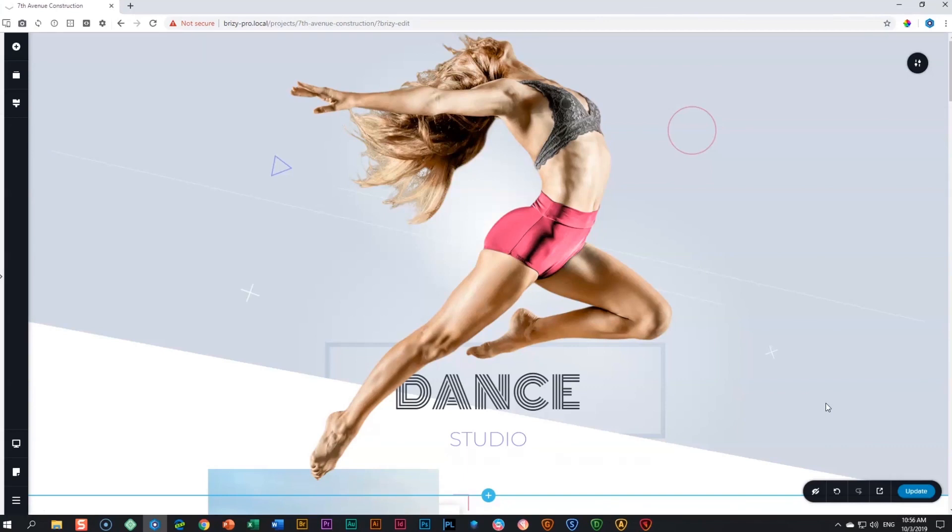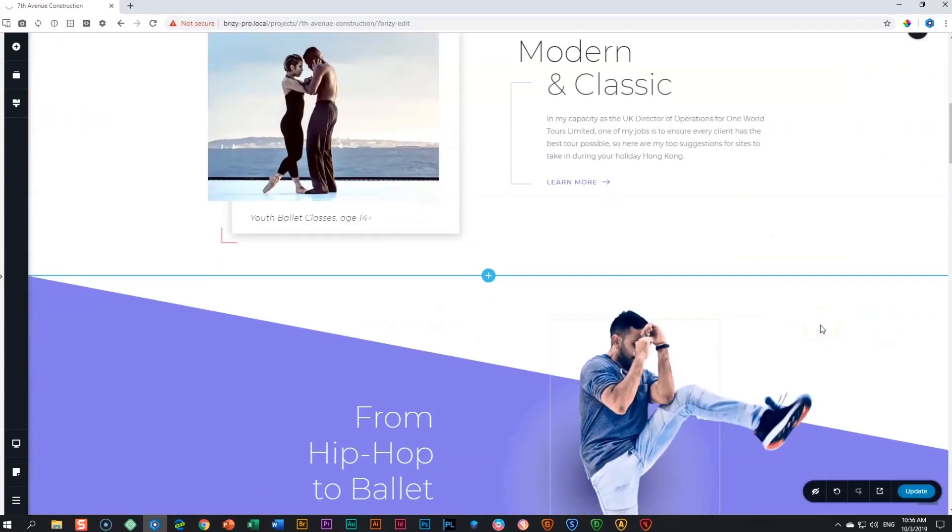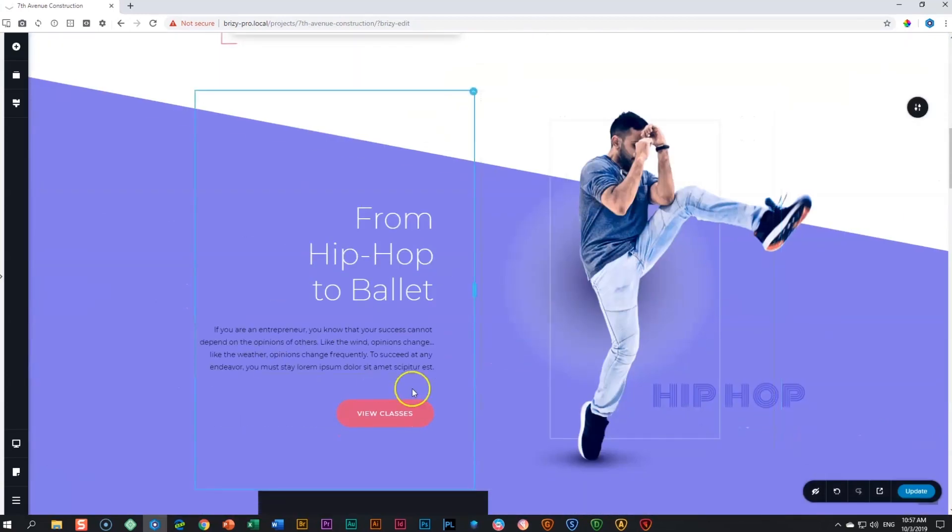For example, on this page of my dance studio, I want people to download the brochure for the different classes that we have and I want to add it to this link over here, view classes.